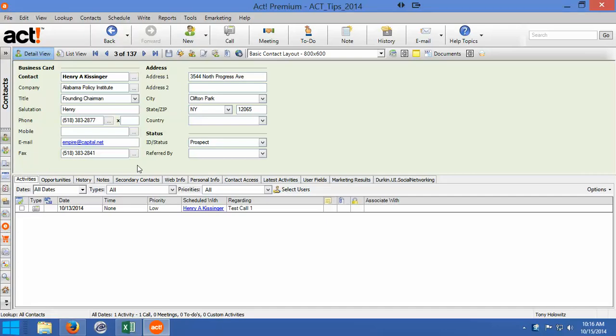Hi ladies and gentlemen, my name is Tony Holowitz and I want to talk to you about using checkboxes in ACT or what ACT refers to as a yes or no field.